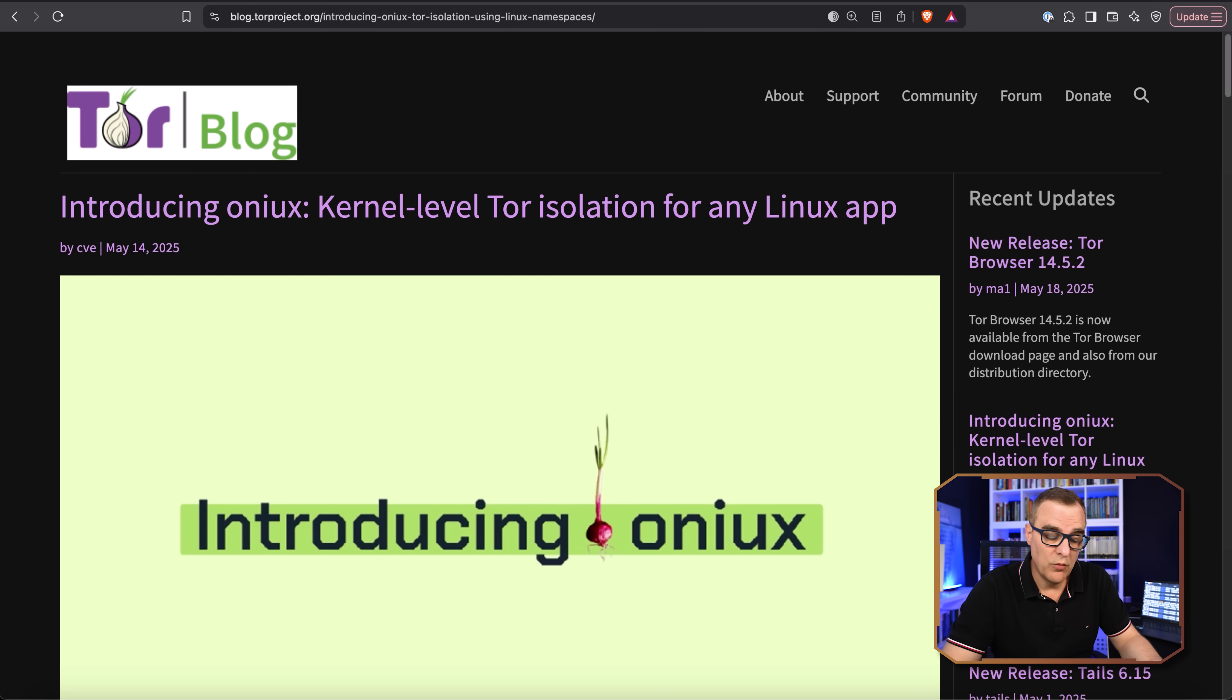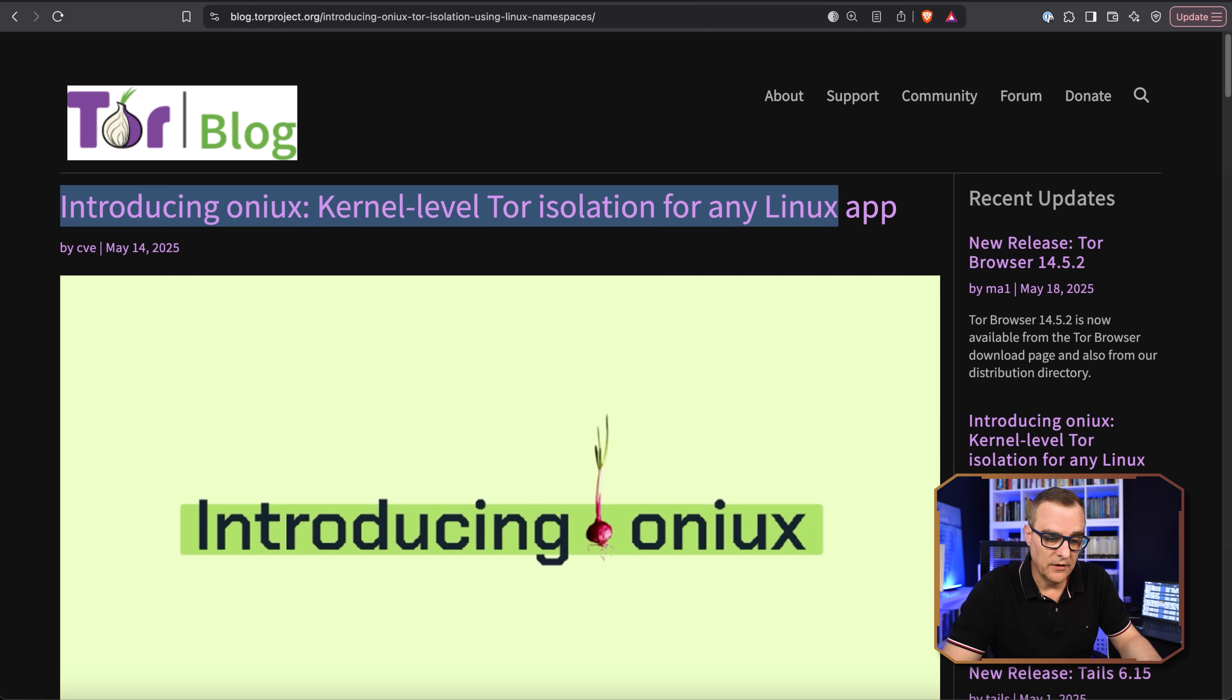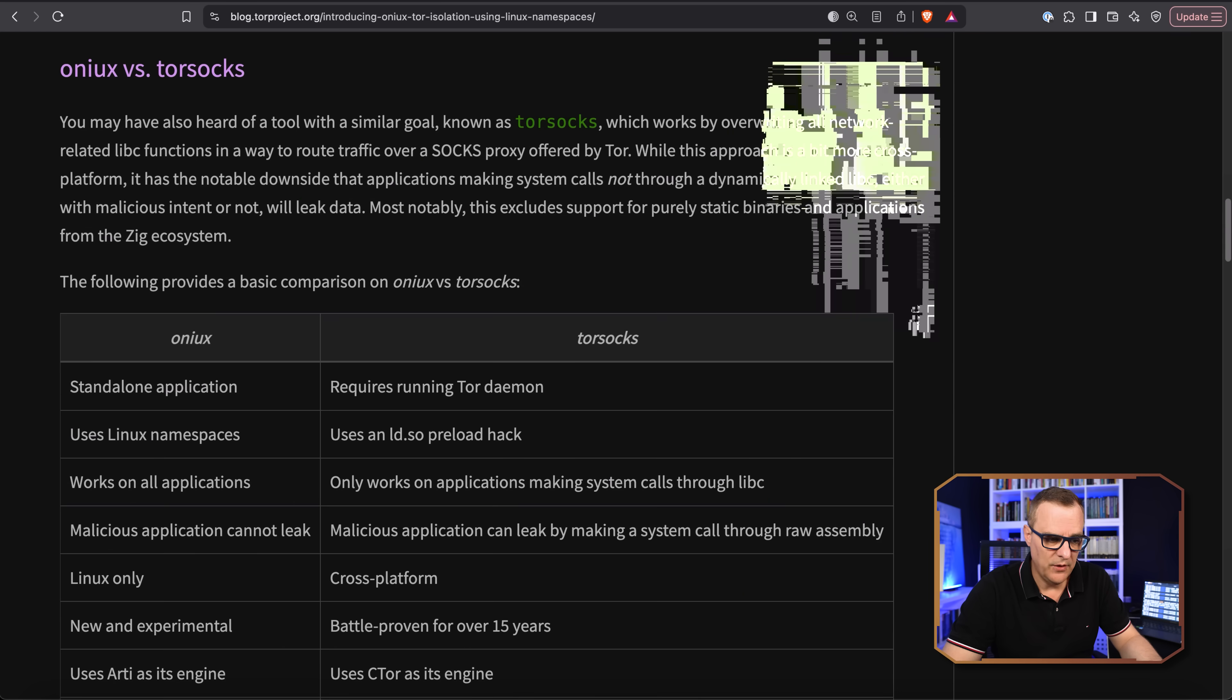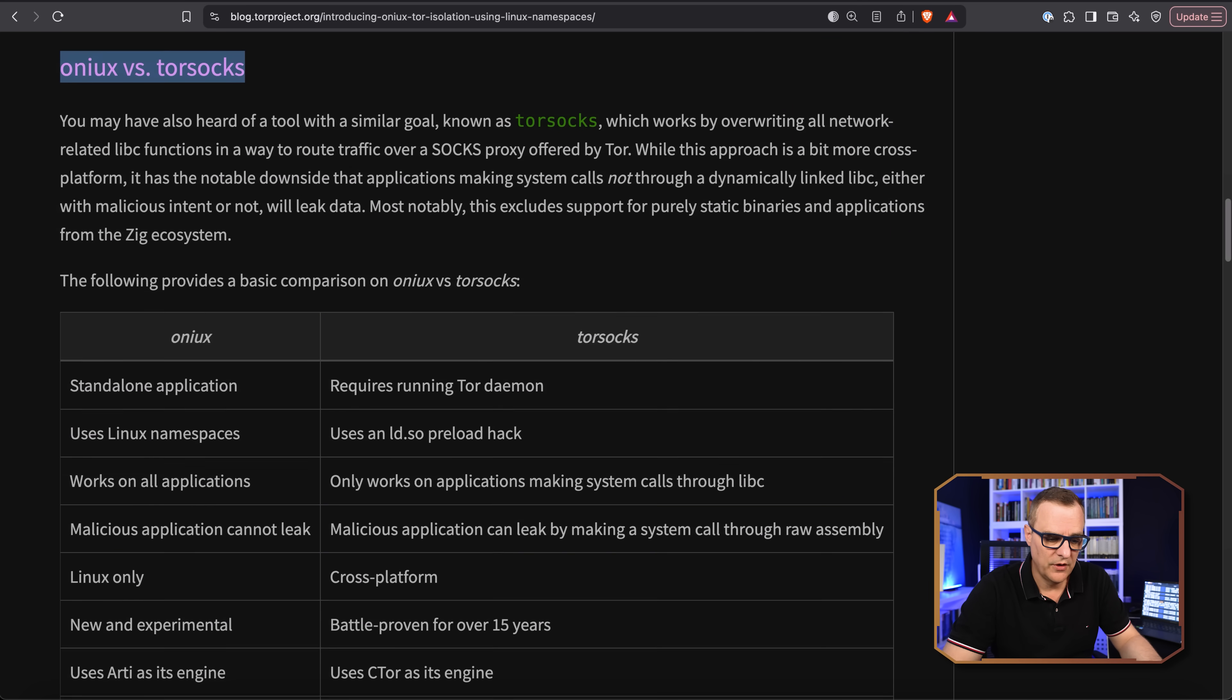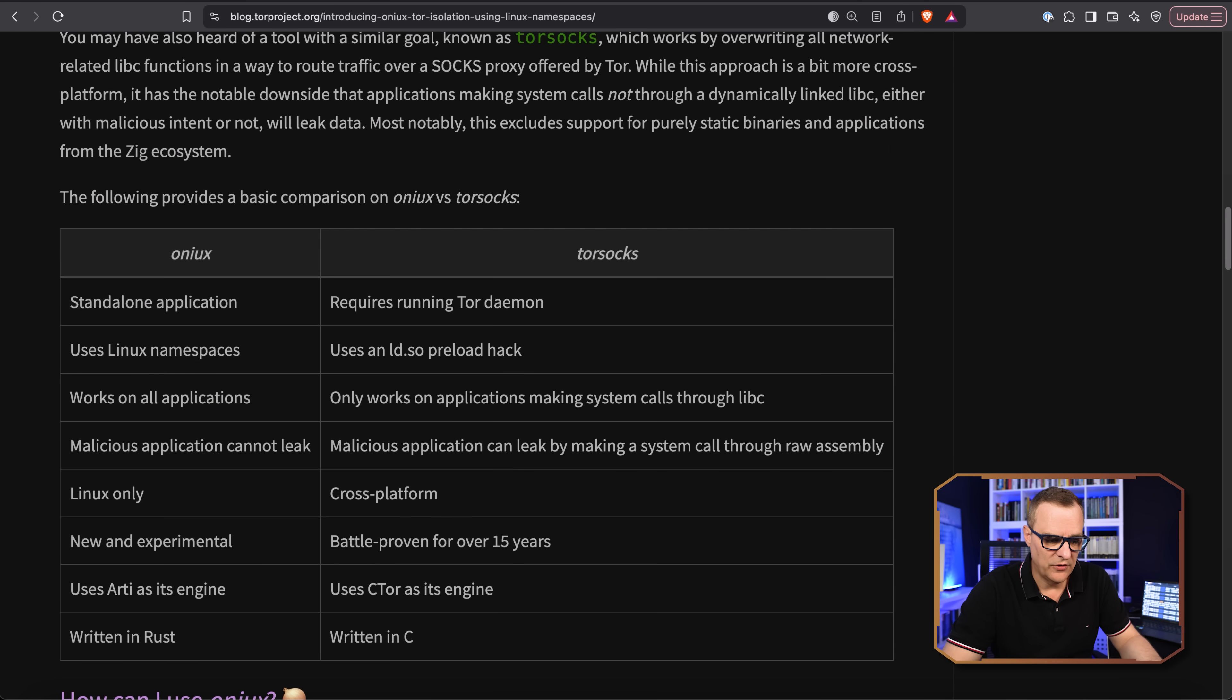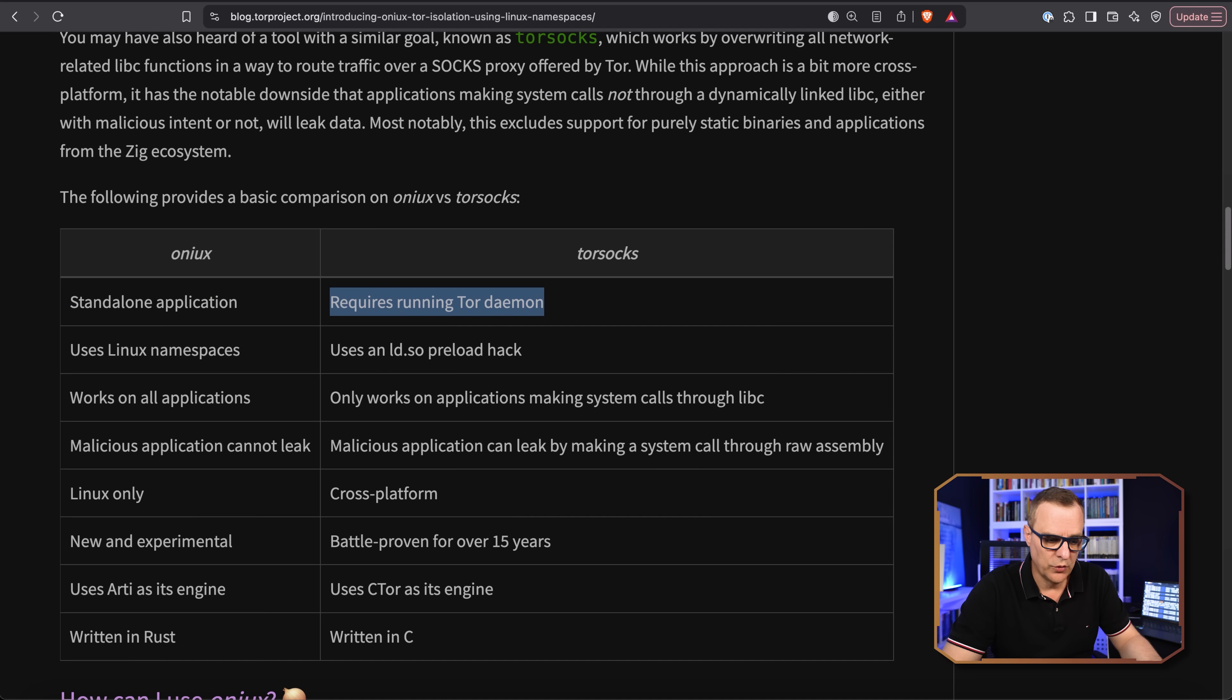Now, if you're interested in learning more of the details, you can have a look at this blog entry, which I've linked below. They give you a comparison between Onyx versus Torsox and shows you as an example that Onyx is a standalone application, but Torsox requires running the Tor daemon.